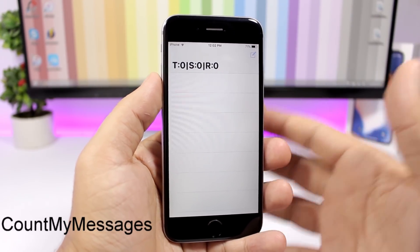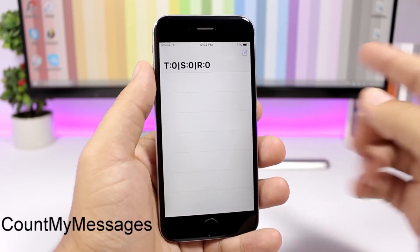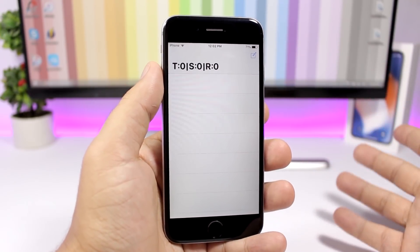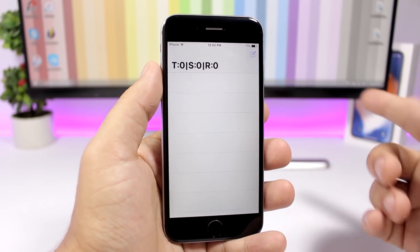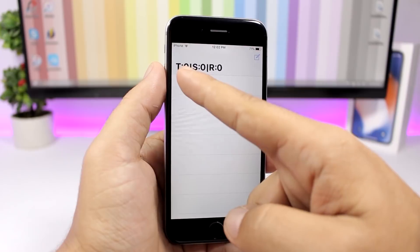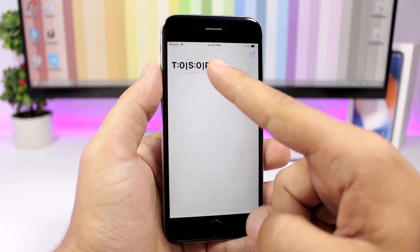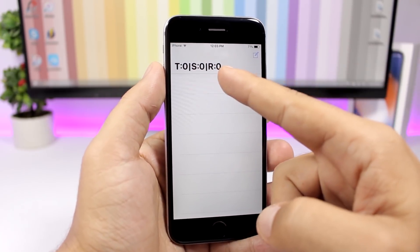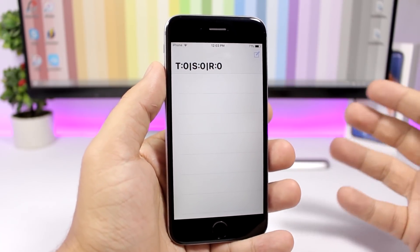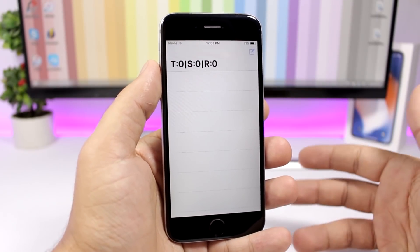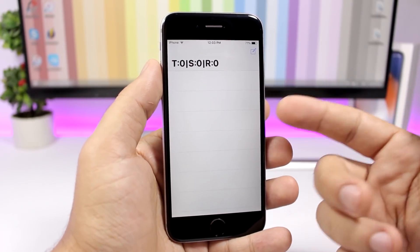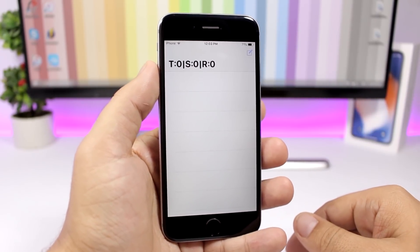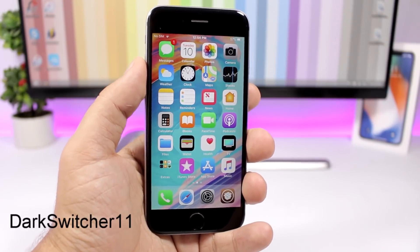Count My Messages is a tweak for the iMessage app that shows you the number of messages you have — the total, the messages you've sent, and the messages you've received.